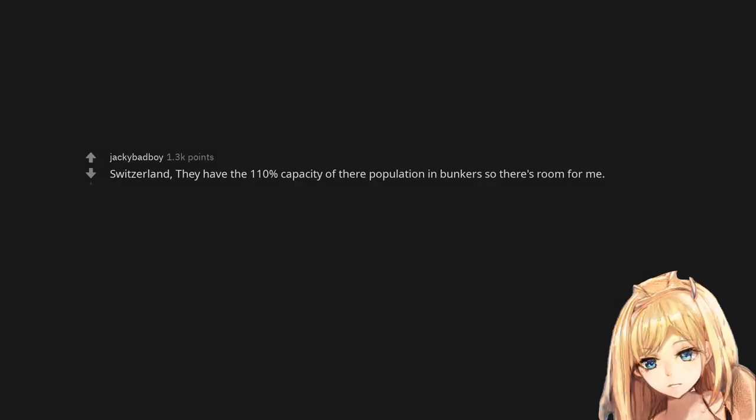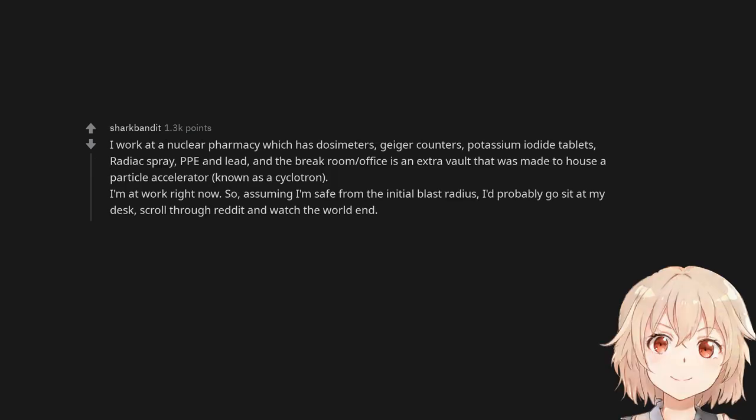Switzerland. They have 110% capacity of their population in bunkers so there's room for me. I work at a nuclear pharmacy which has dosimeters, Geiger counters, potassium iodide tablets, radiac spray, PPE and lead, and the break room office is an extra vault that was made to house a particle accelerator known as a cyclotron.